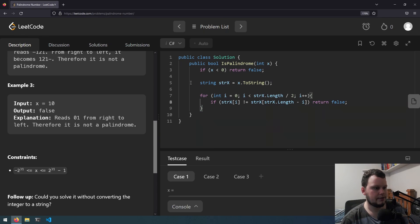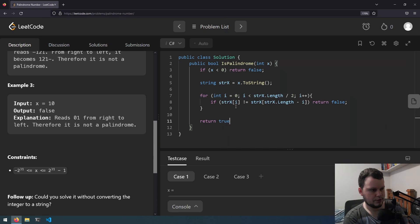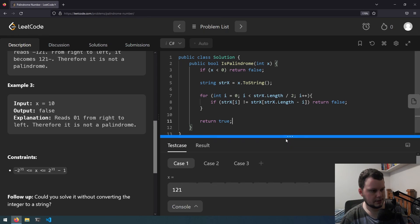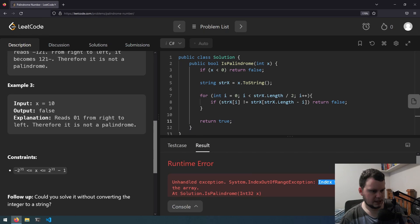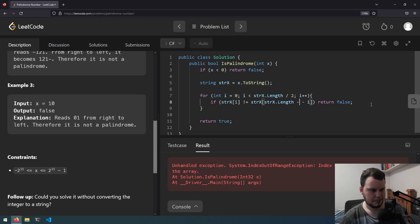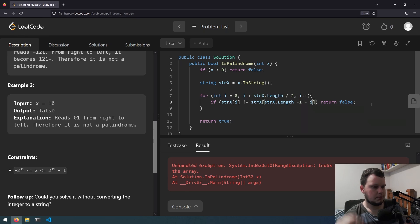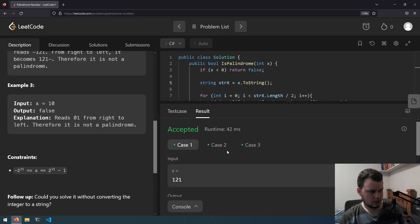Then if it gets through that and it doesn't return false return true. So let's try with the test cases. Index was outside the bounds of the array. This should be minus 1 minus i. Might need to do the same thing for this one but we'll try without. Okay those all worked.